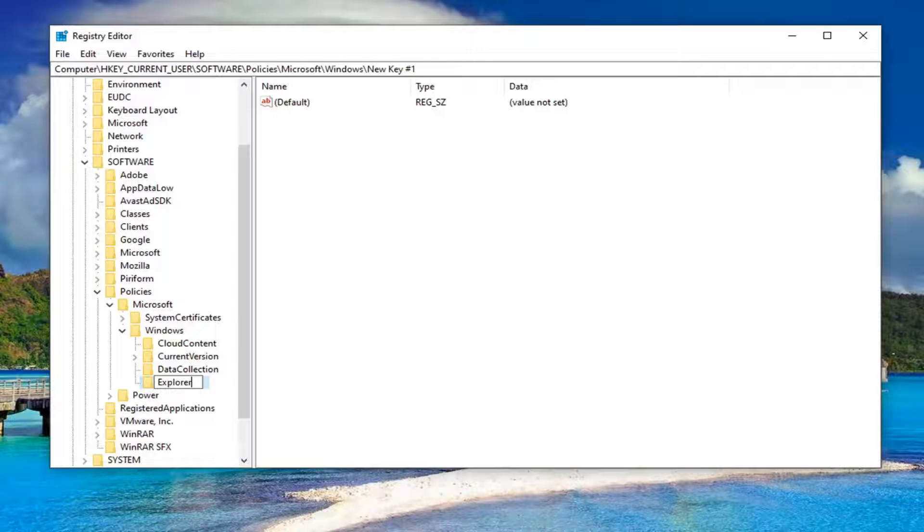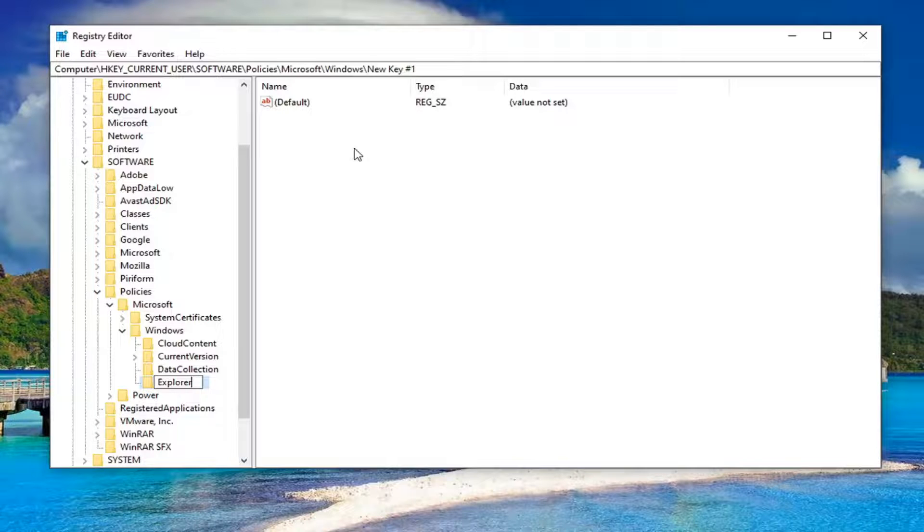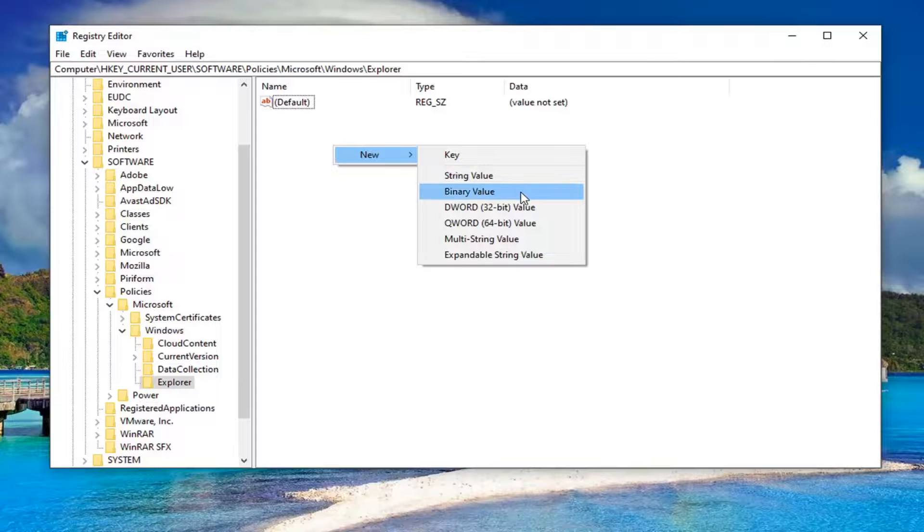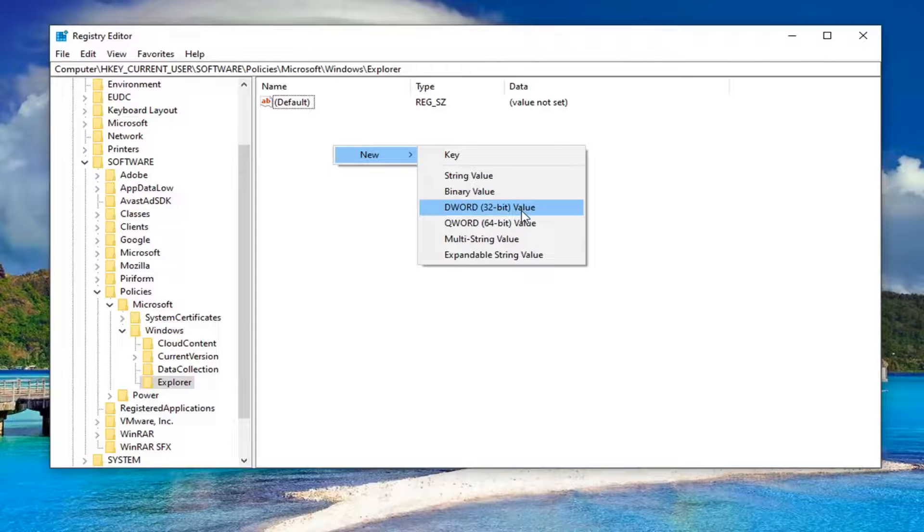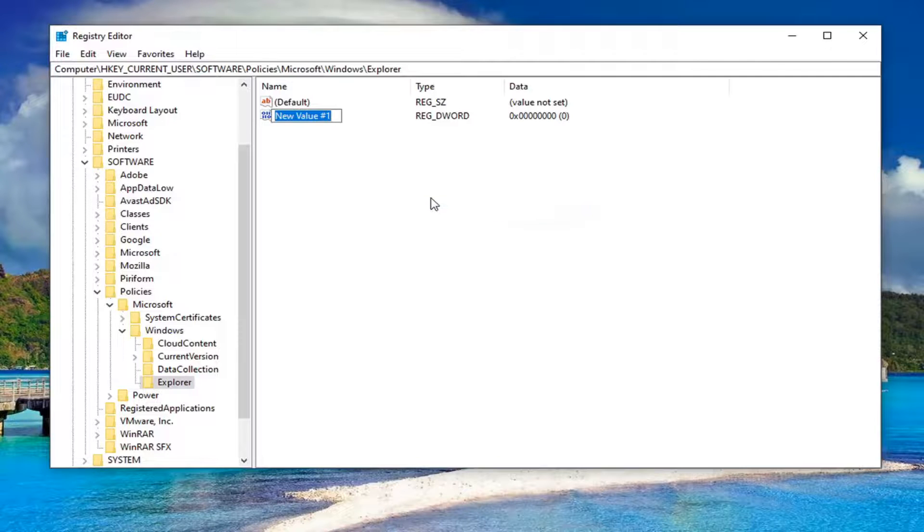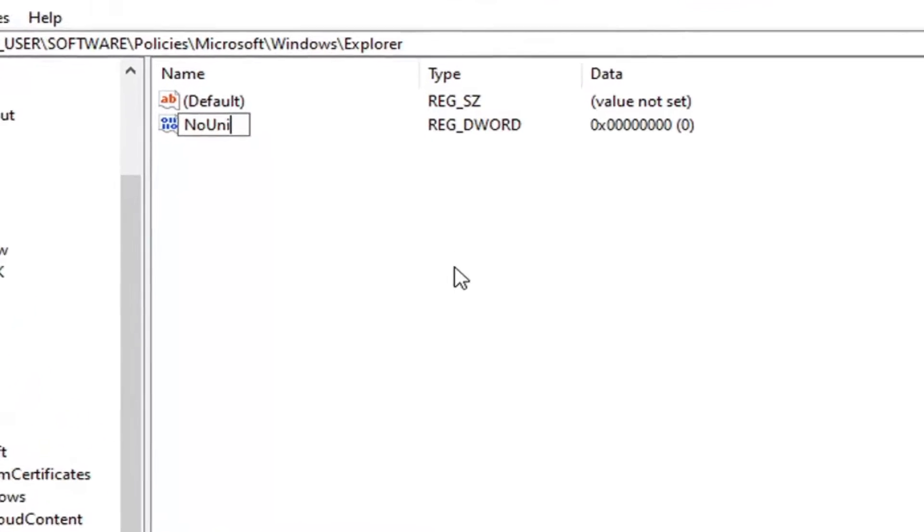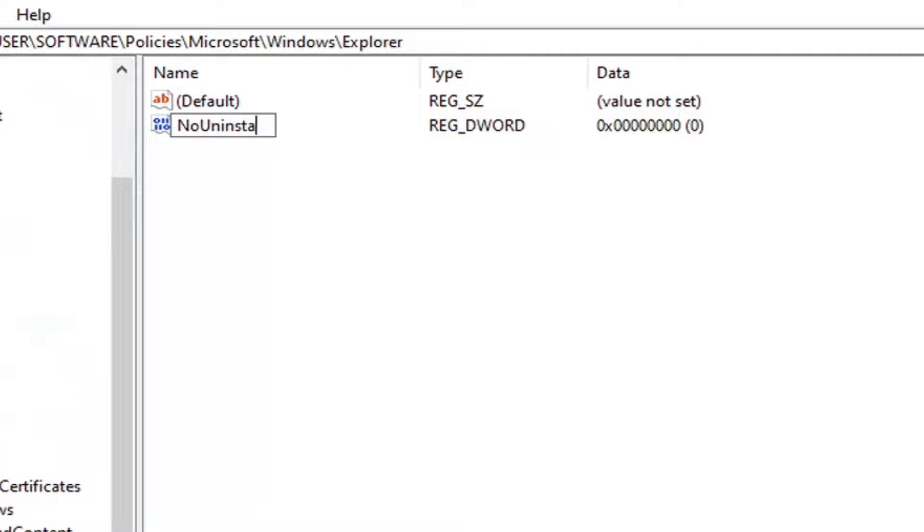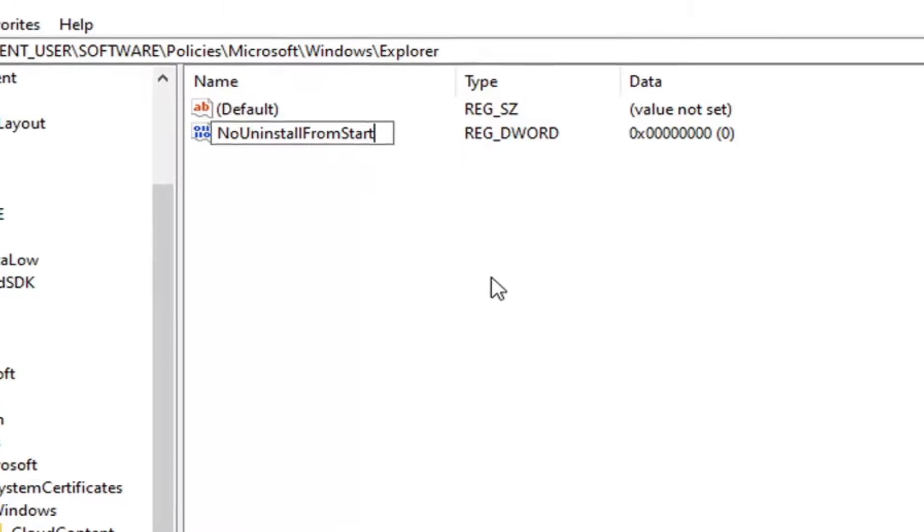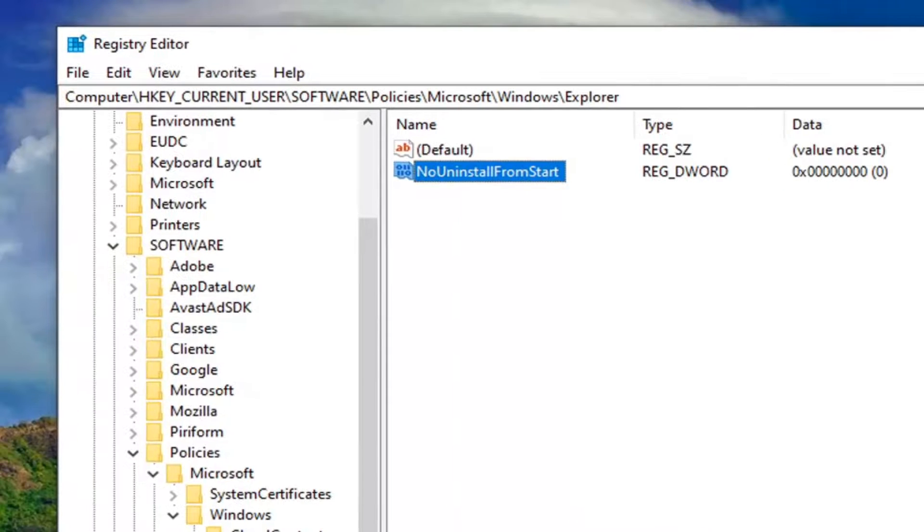Once you have it as shown on my screen, right-click in a blank area on the right side. Select New, then DWORD (32-bit) Value. Name this value 'NoUninstallFromStart'—the first letter of each word capitalized as you see on my screen. Hit Enter on the keyboard to save that.